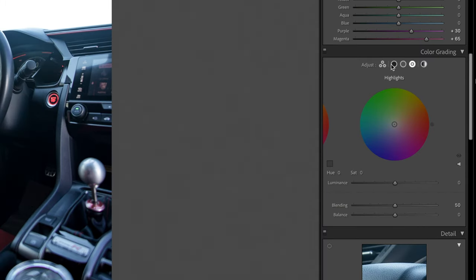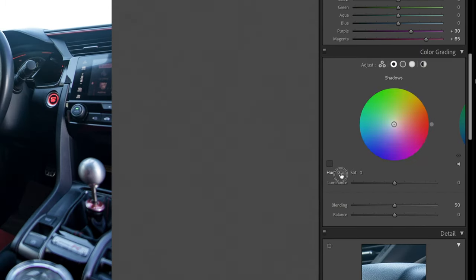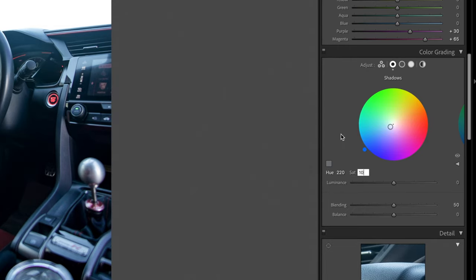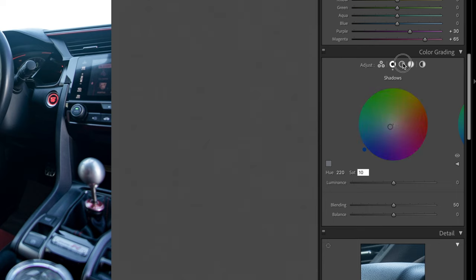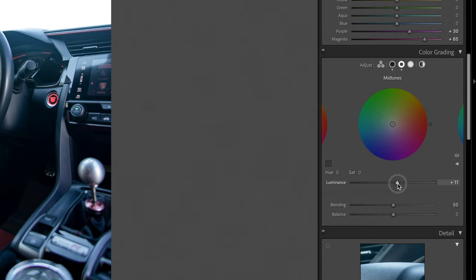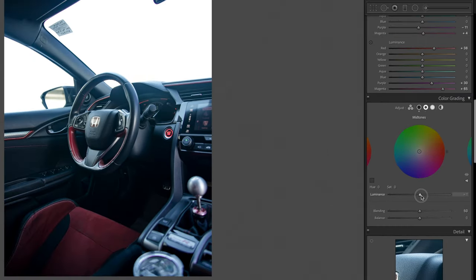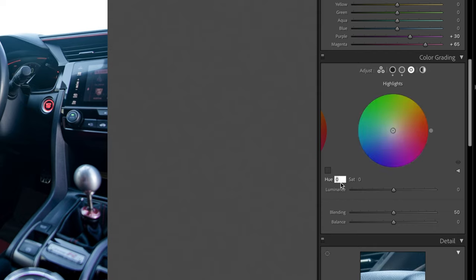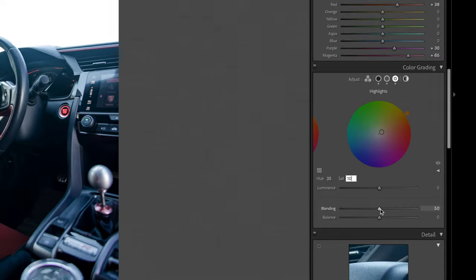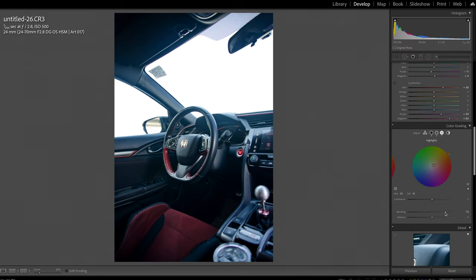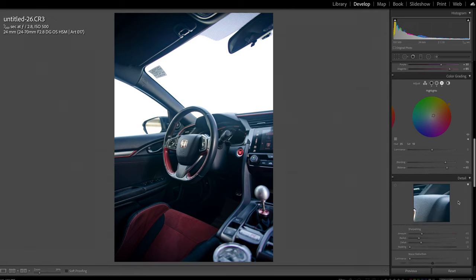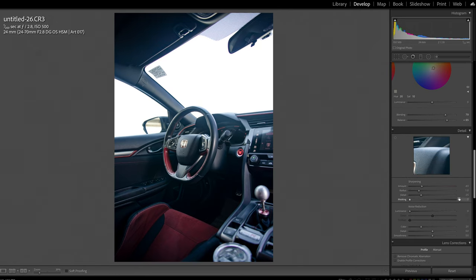Next I'm gonna go into my color grading panel. If you've seen any of my tutorials before, you know I like 220 in the shadows, I add 10 to the saturation, then I go to my mid-tones, add a touch of luminance into the mid-tones and you'll see it just adds a nice little pop. Go into my highlights, we add 35 into the hue, 10 into the saturation, and then from there we get to add blending. We're gonna bring our balance to the warm side because we know that later on we're gonna be replacing the sky.